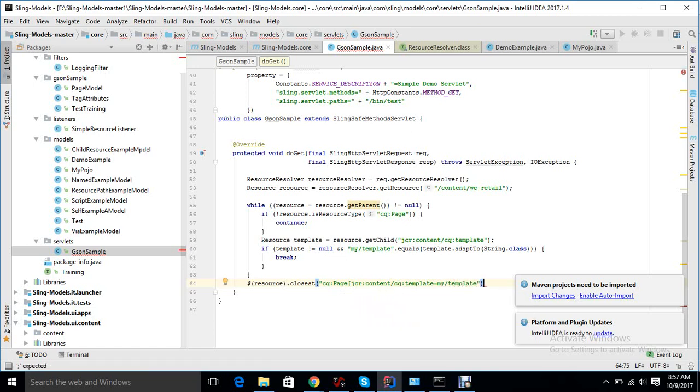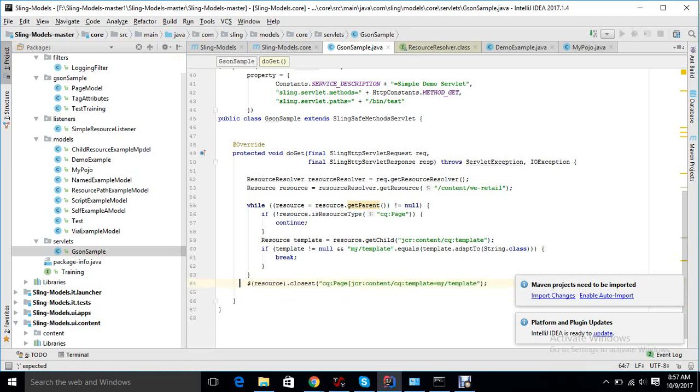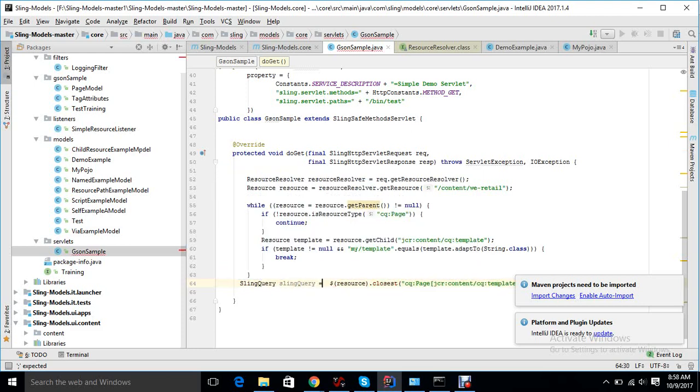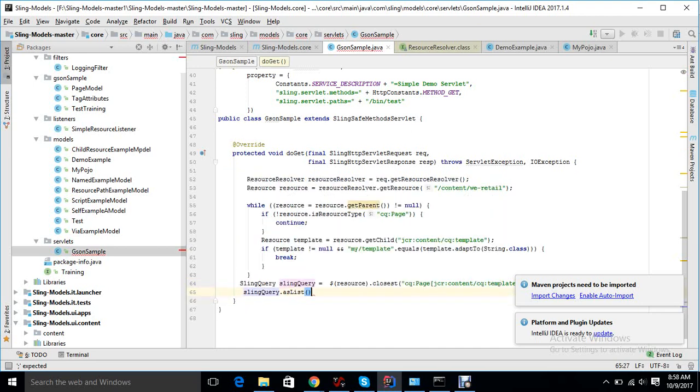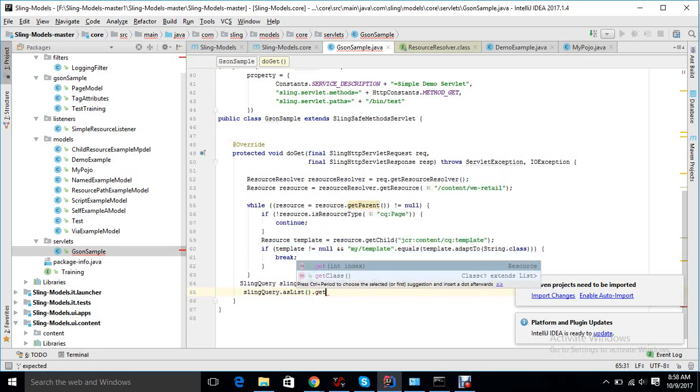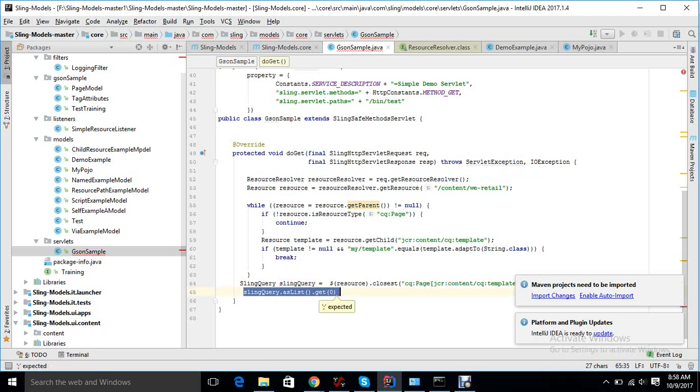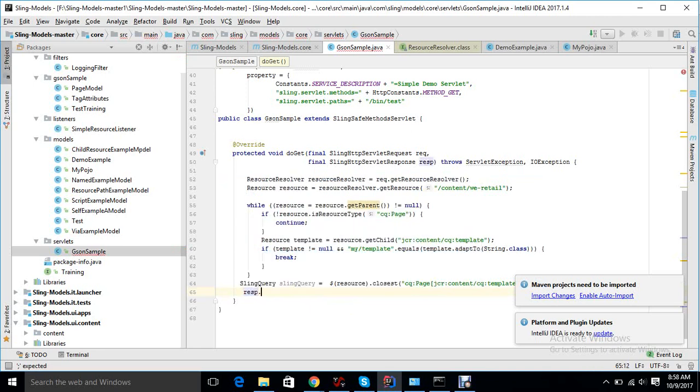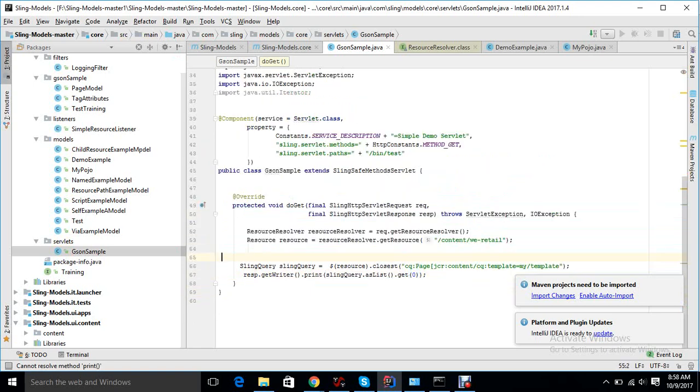This much big code can be concise to this particular statement. If I want to get a result, it returns as a Sling Query object. Sling Query is like an iterator, so there is only one result. How can I shorten it down? SlingQuery.asList and then get the first element, it will give me a resource object. So this much big code can be concise to these particular small statements.